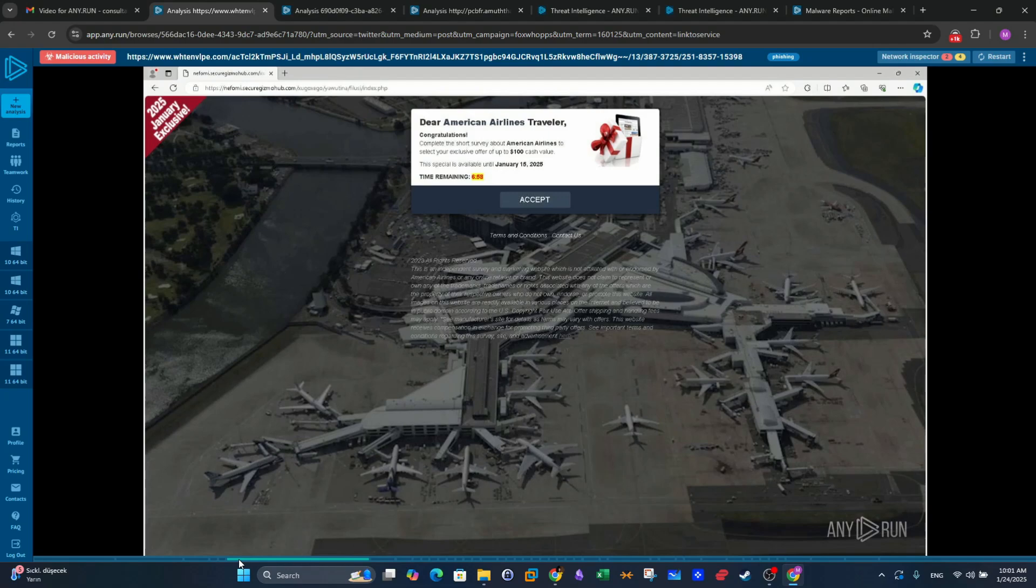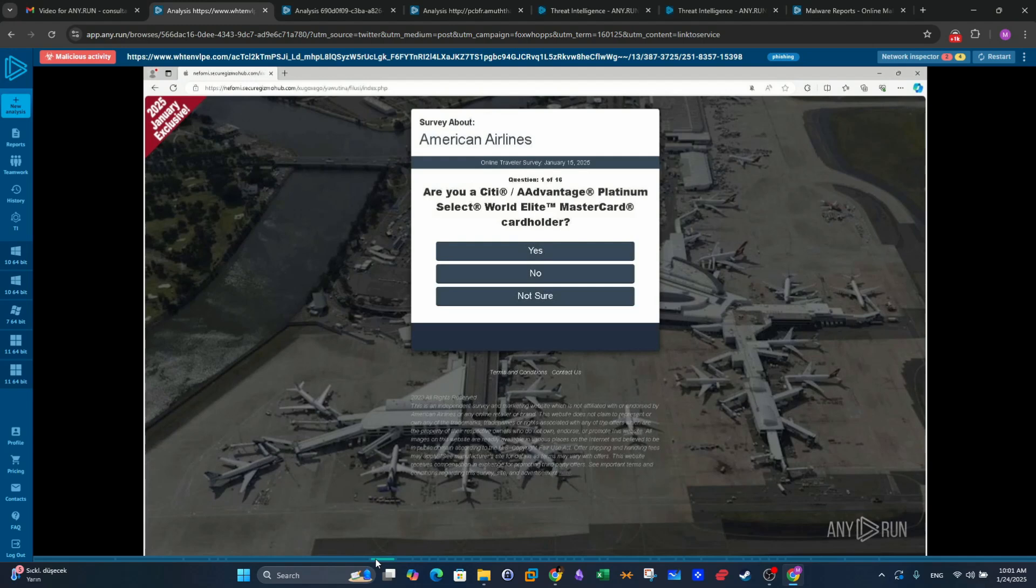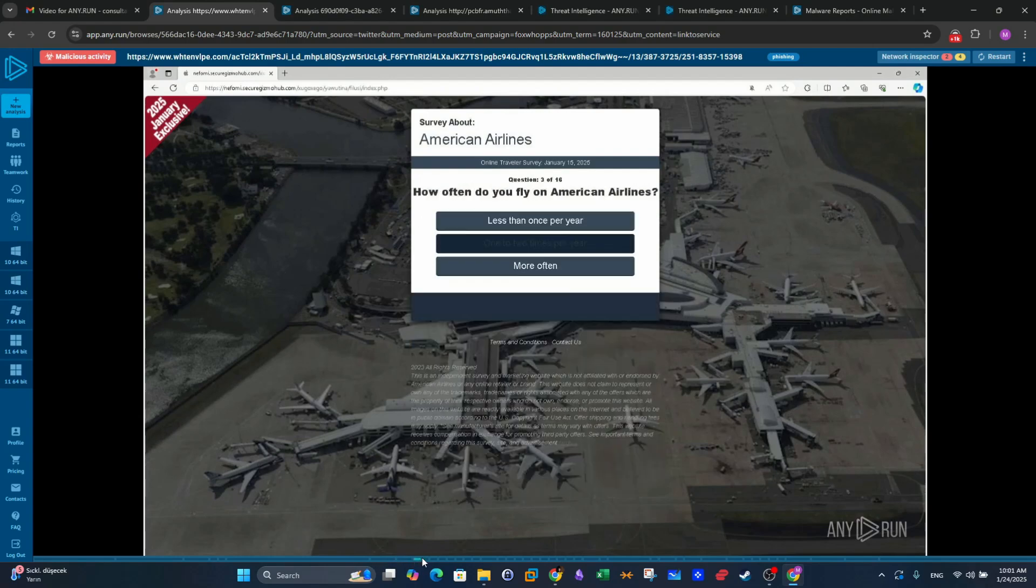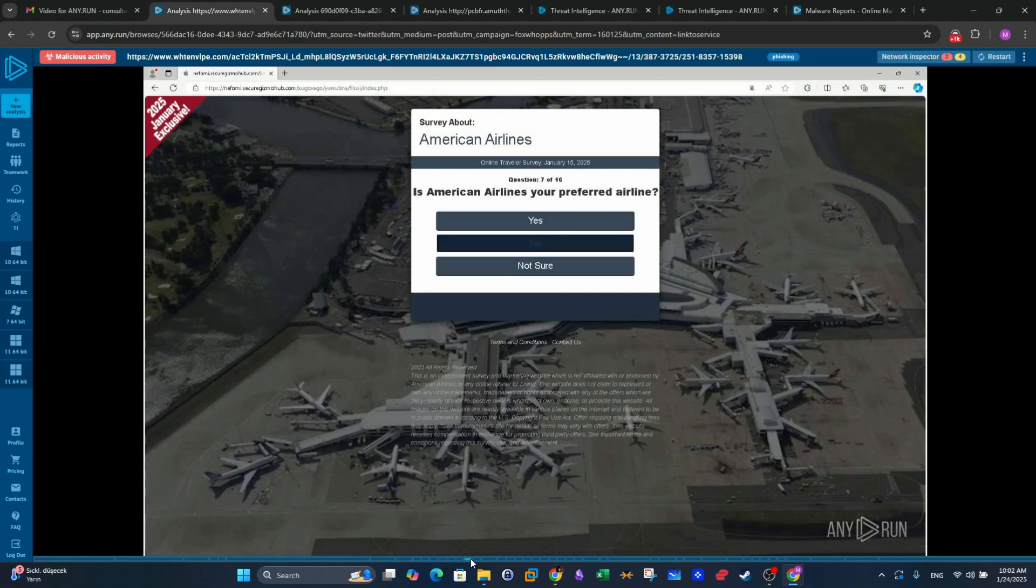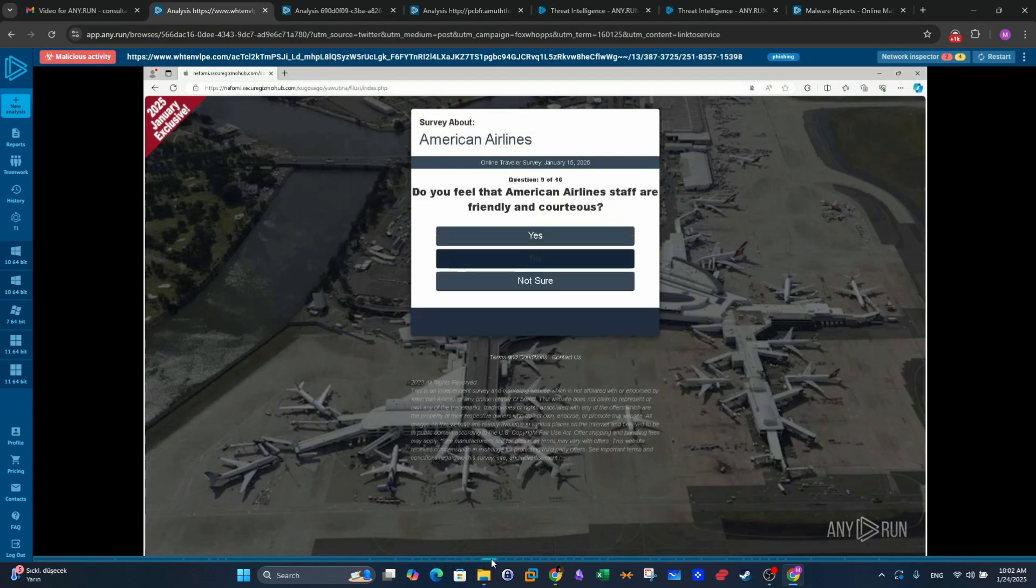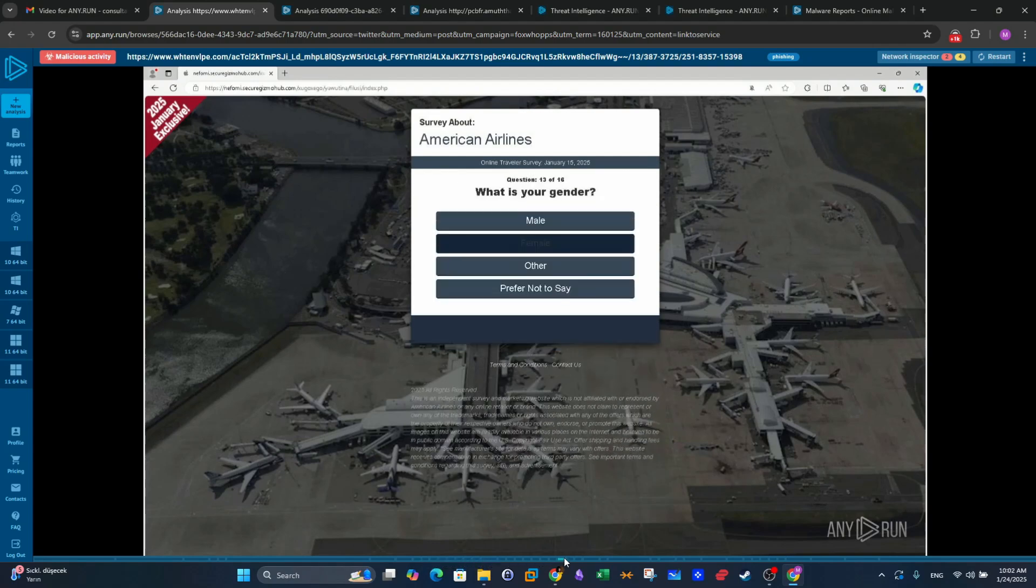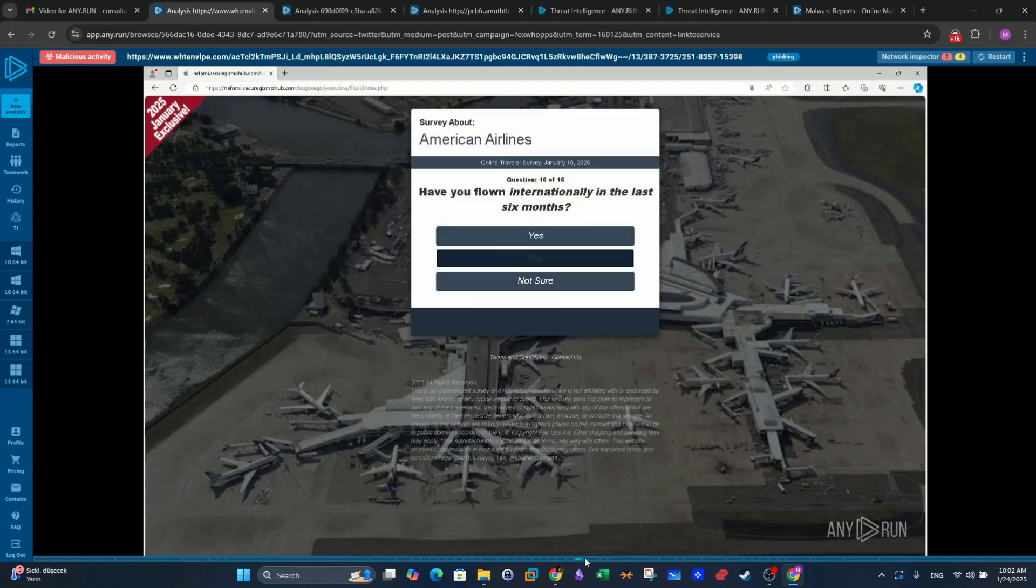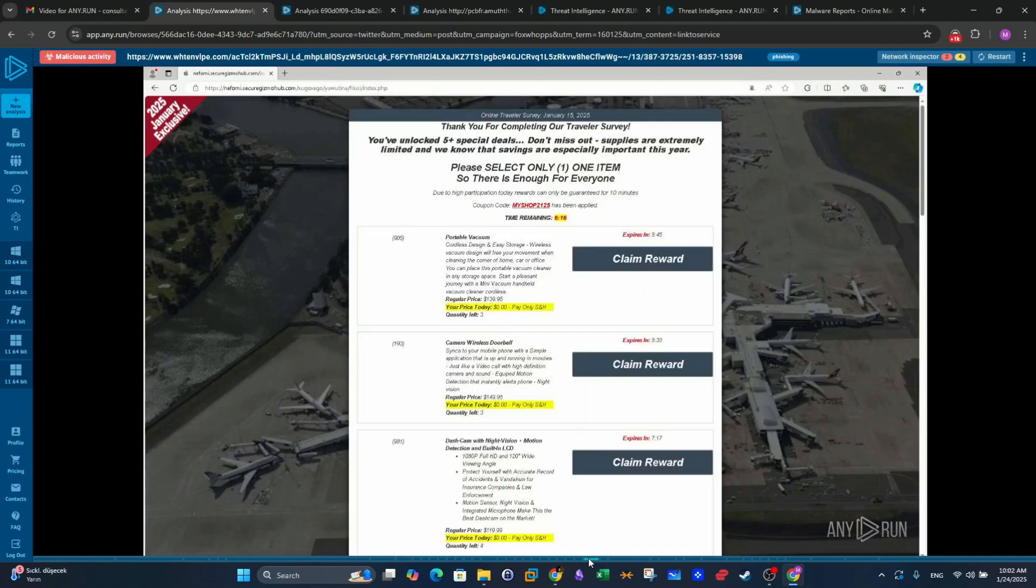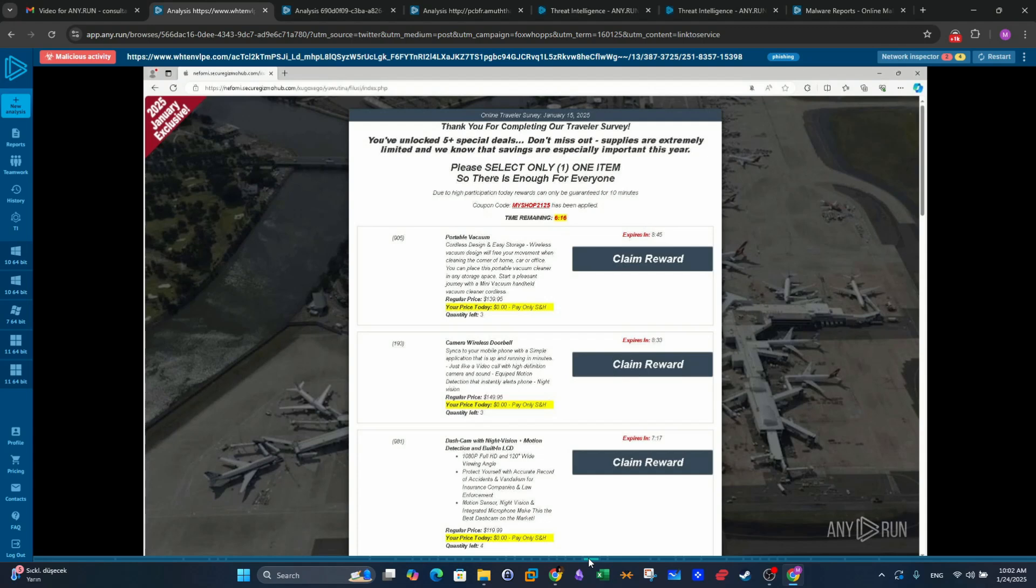When the user clicked on accept, the survey starts. The survey consists of multiple questions. When the user finishes answering the questions, therefore completing the survey, we can see the rewards. These rewards look like certain products such as portable vacuum, camera, wireless doorbell and motion detector. The offered price is zero dollar. So instead of paying the full price, you get it for zero dollar.